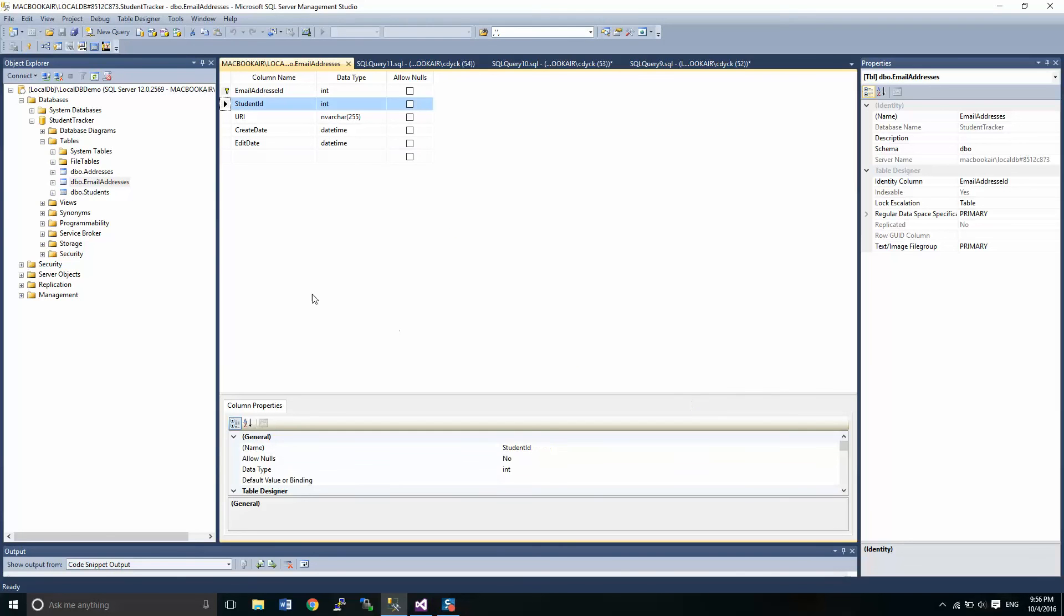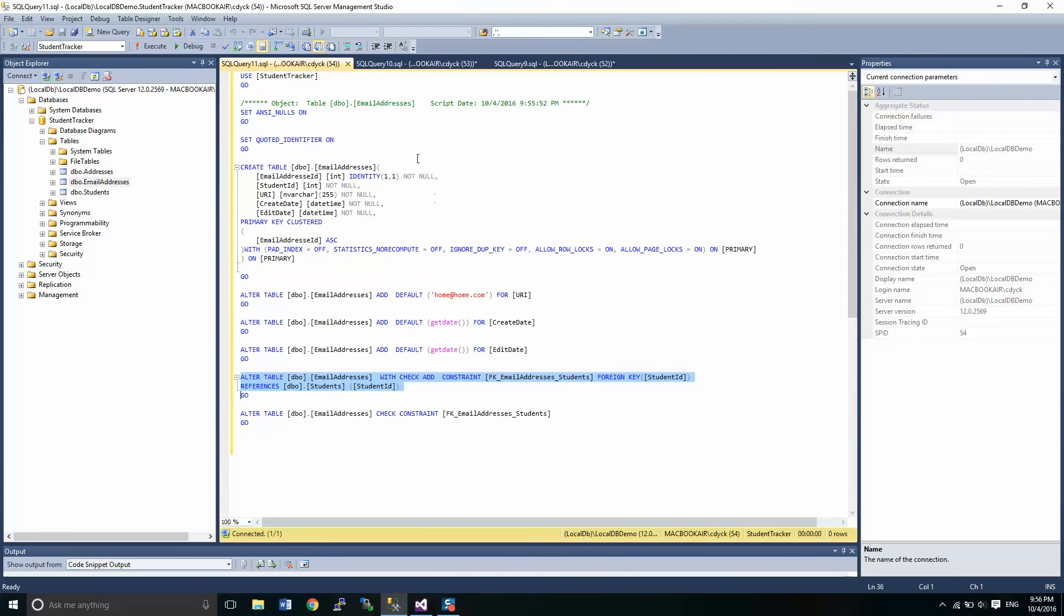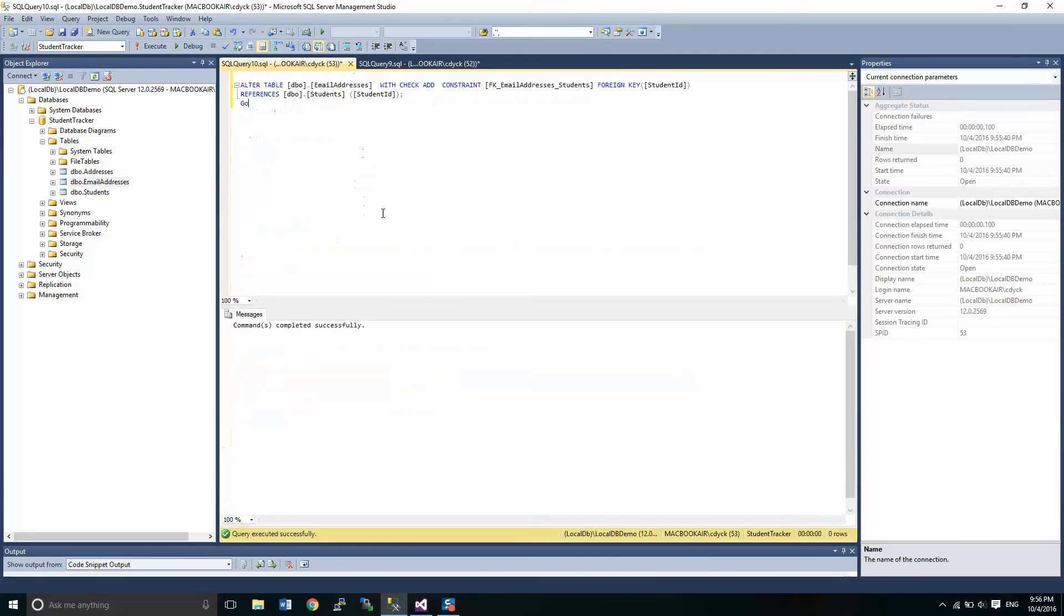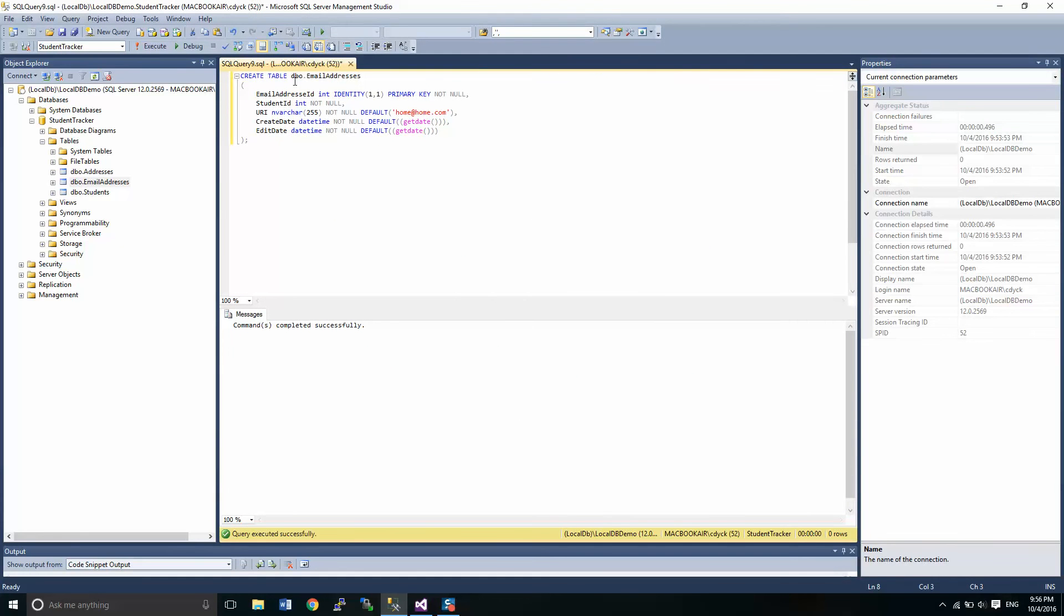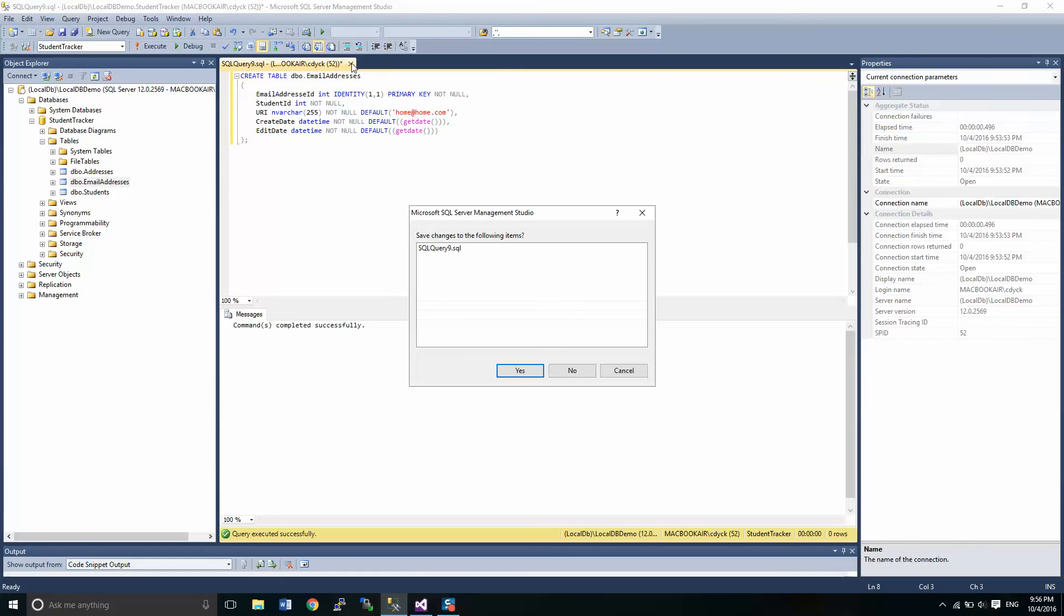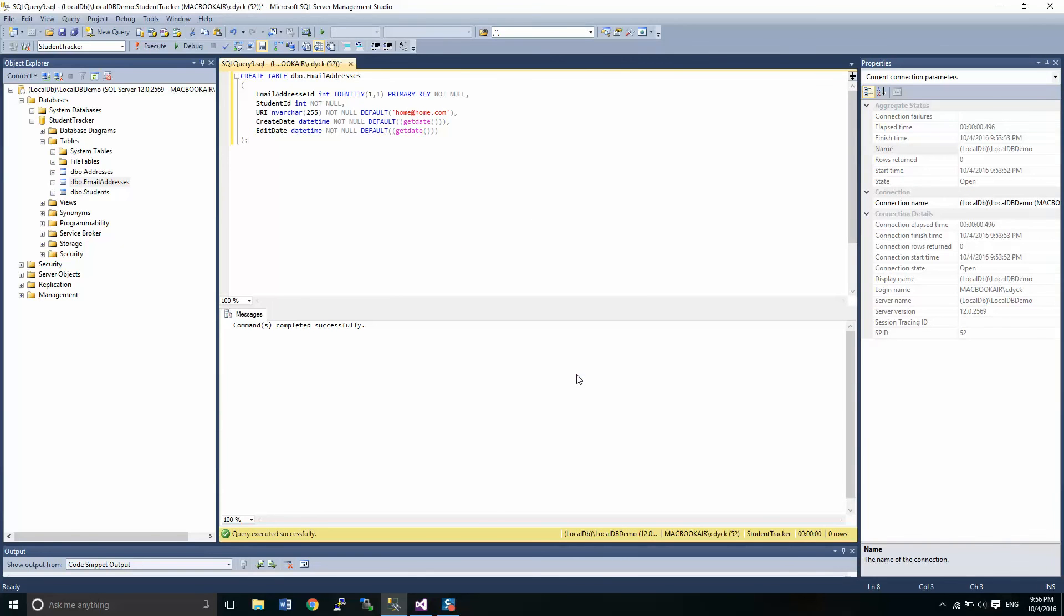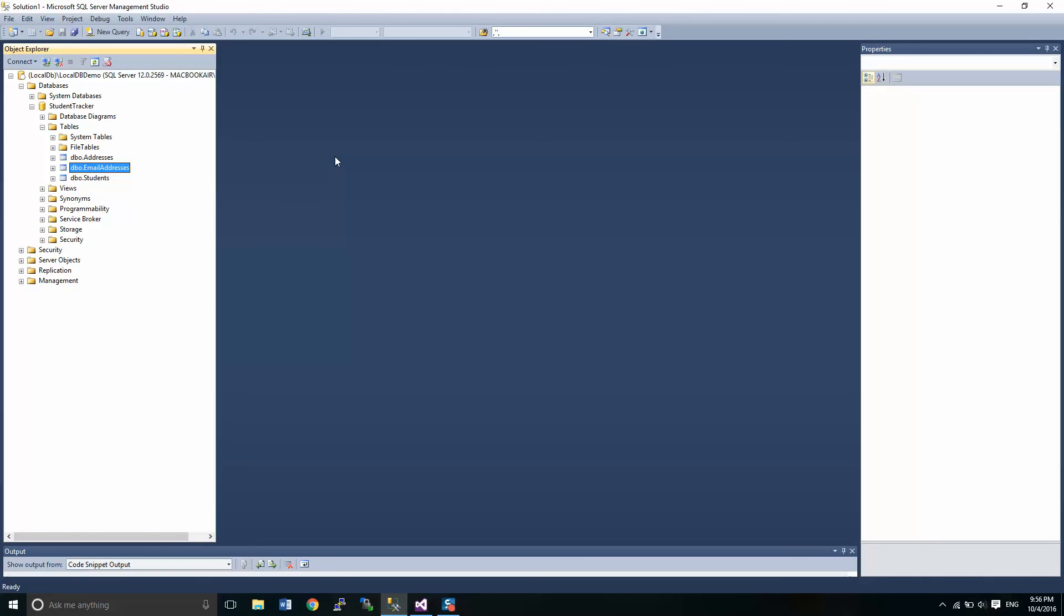Okay, and that's it. That's how we create a table with script in Microsoft SQL Server Management Studio. Thanks for watching guys. Remember to like and share and we'll catch you in the next tutorial.